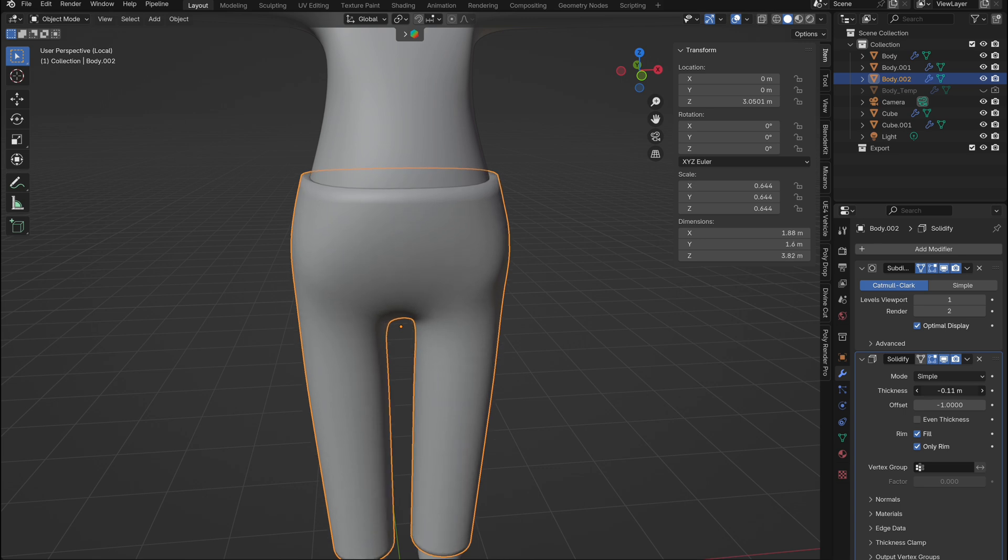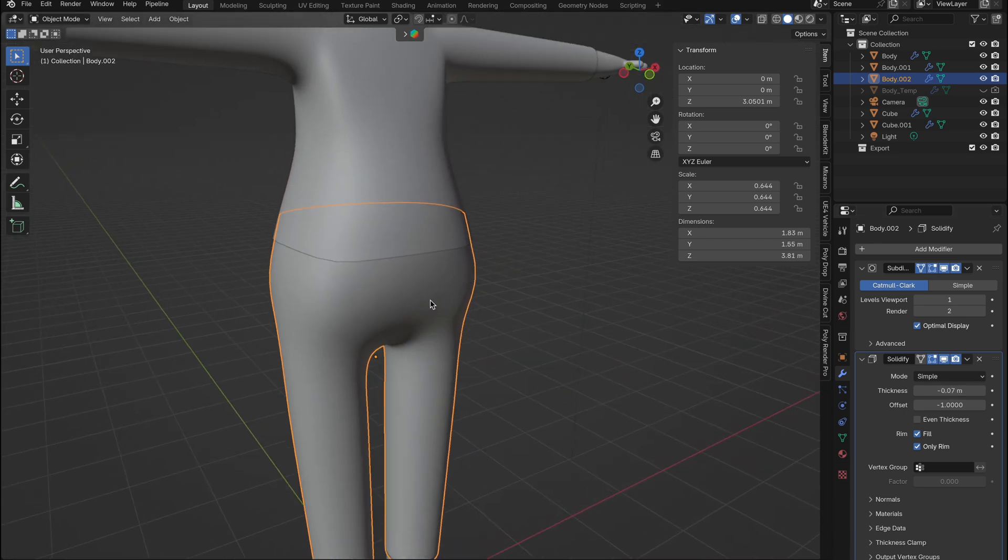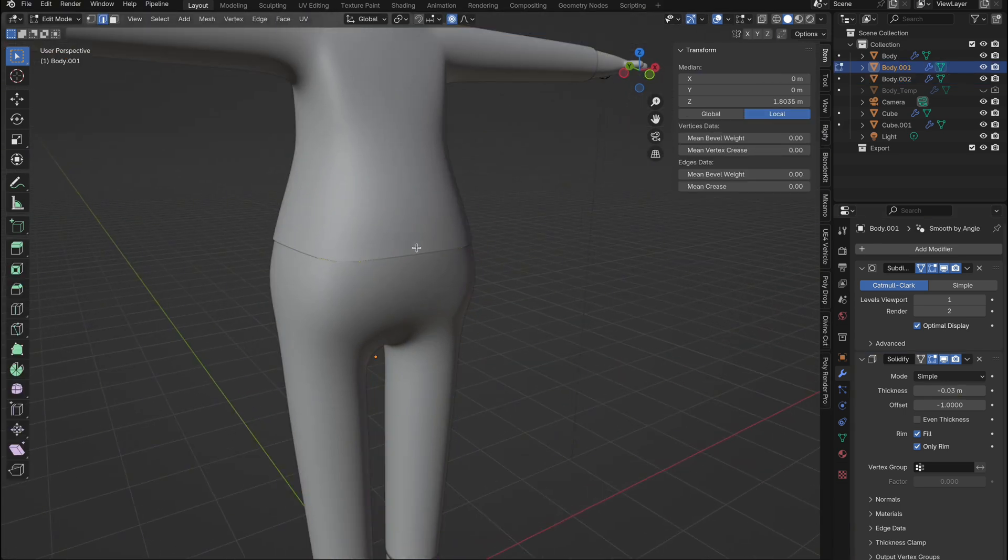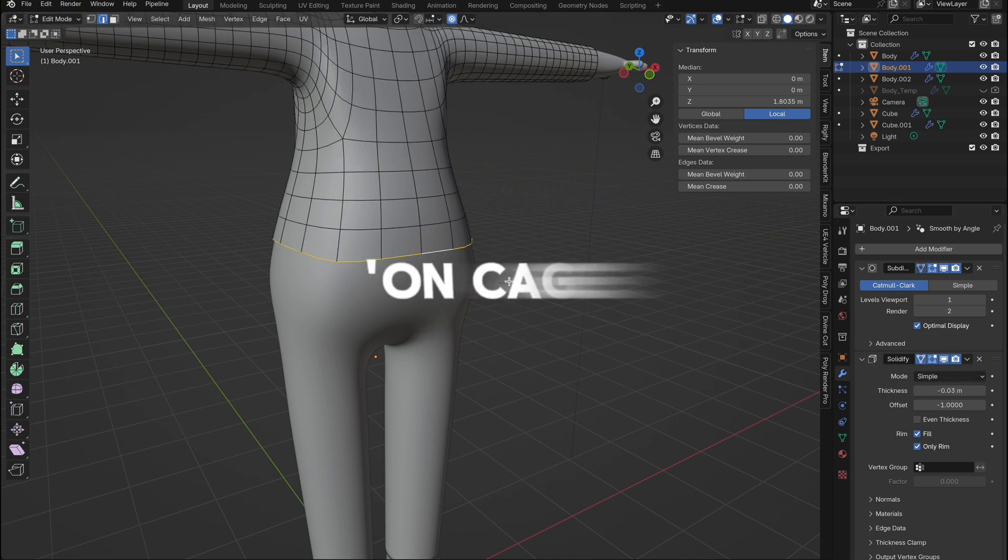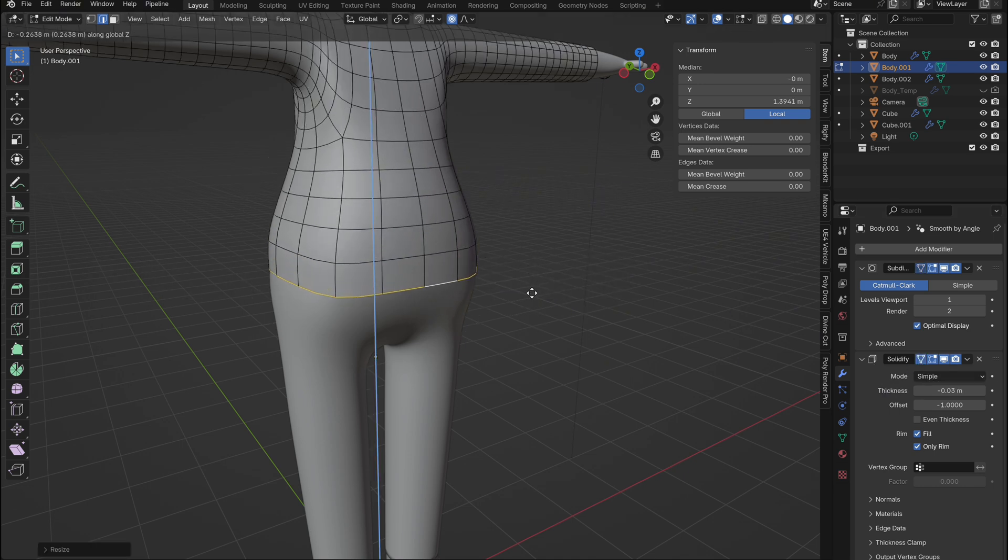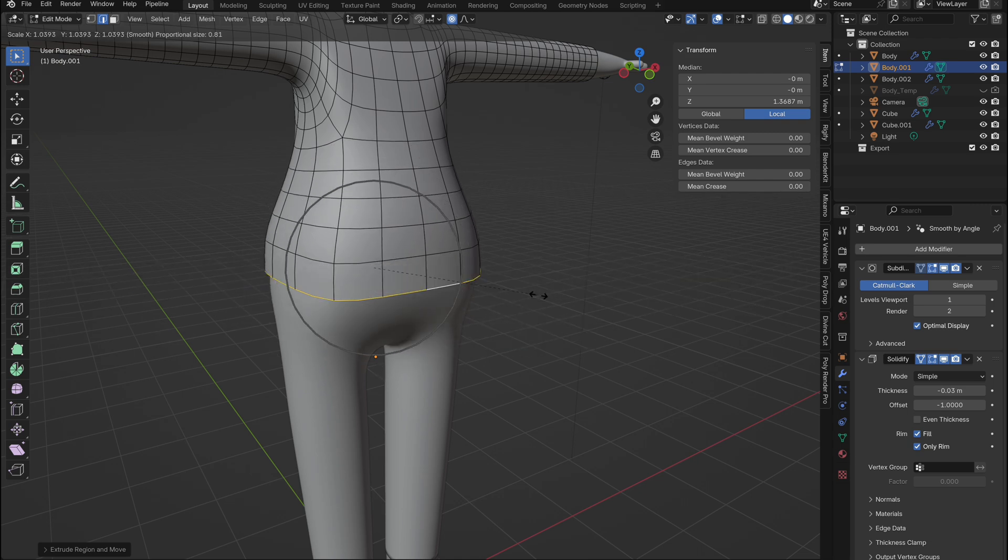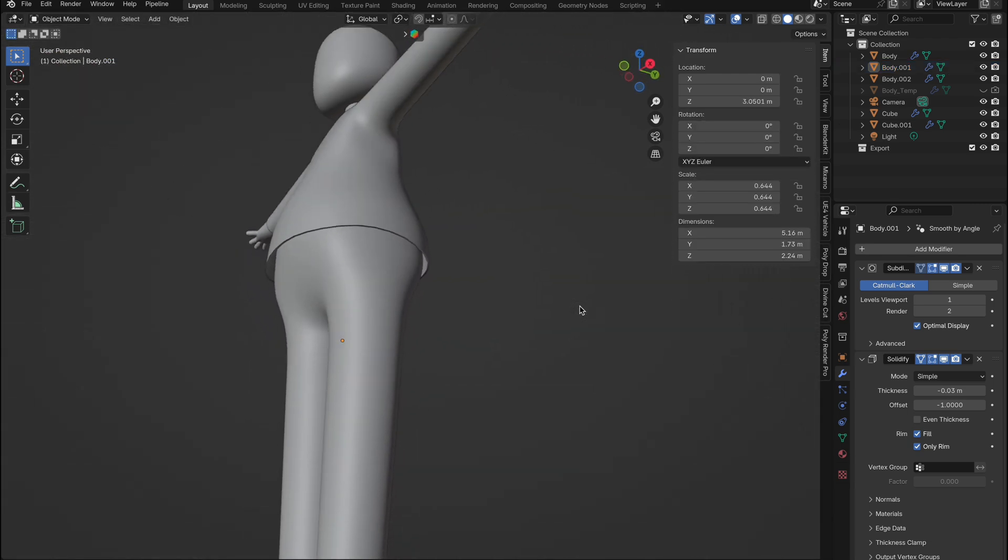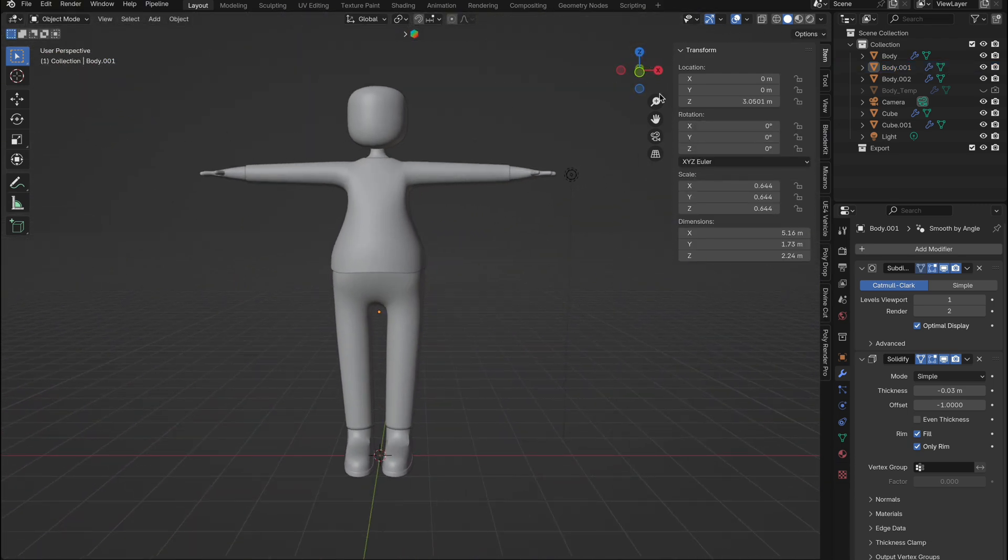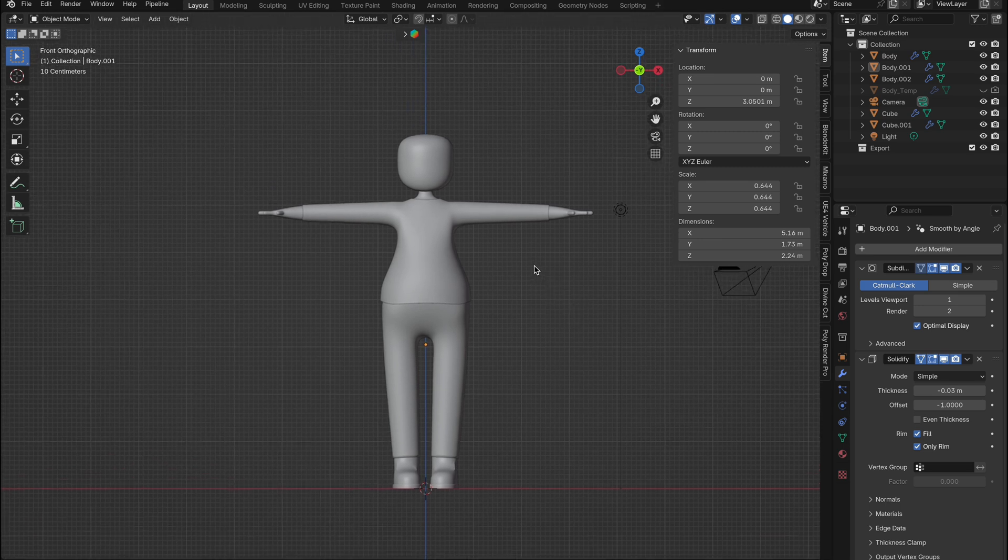Let's make some more changes to the top so it hangs over the trousers. Select the bottom edge of the top. If it's hard to see with the solidify modifier edit, you can click this icon here, on cage, to make it easier to work with. With it selected, turn on proportional editing by pressing O and scale up the edge. You can also extrude the top if you want it longer. Just press E and pull down, then adjust the scale as needed.